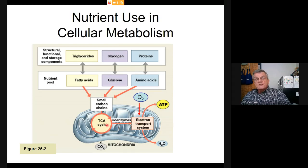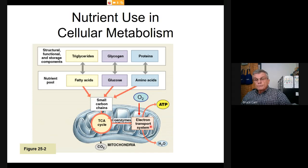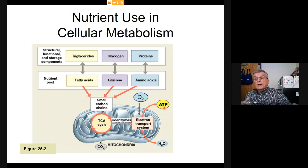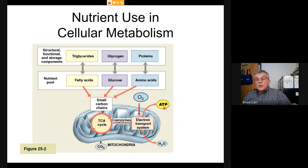Those energy carriers bring energy over to the electron transport system, where the majority of ATP is produced. Some ATP comes directly from the TCA cycle, but most comes from the electron transport system. ATP is then a temporary product—it carries energy out to anything we're doing: dividing the cell, transporting a vesicle, and so on.